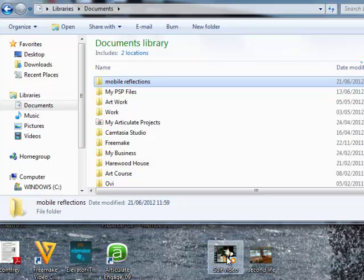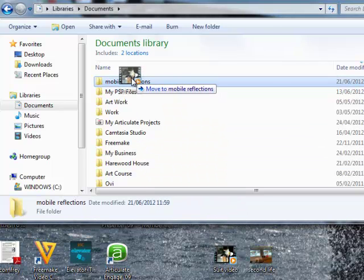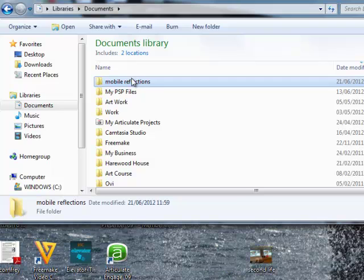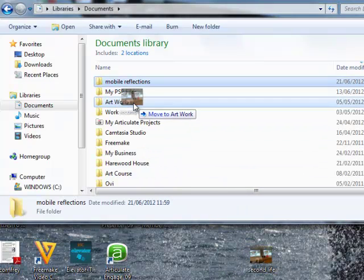I'm just going to drag them into that new folder. Pick it up with the left mouse button and drag it into Mobile Reflections. Same with the image.